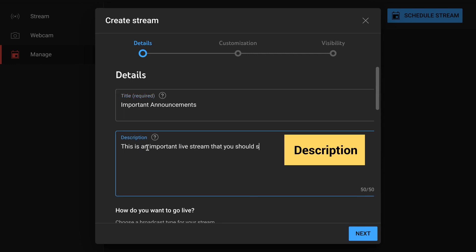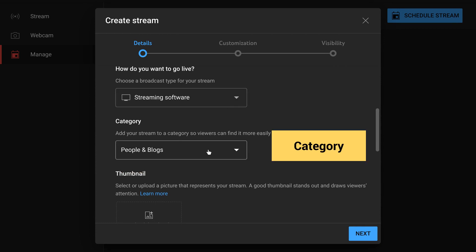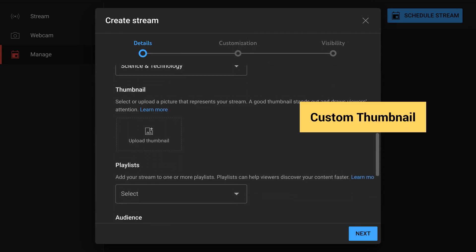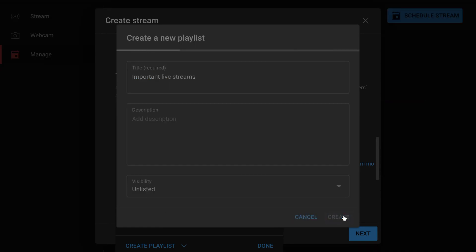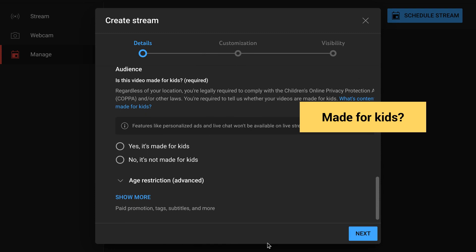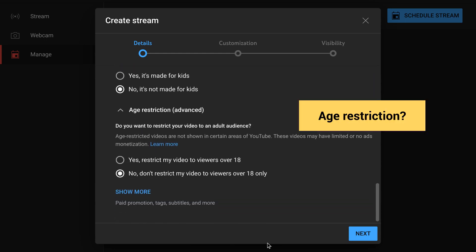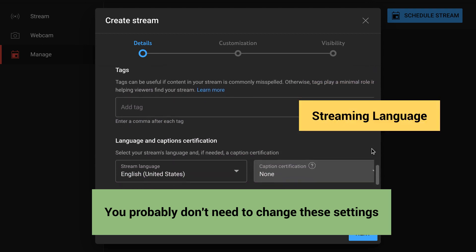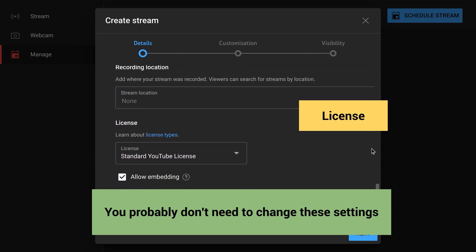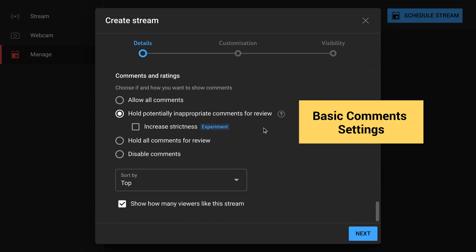Make sure you are on the Manage tab in YouTube's live control room and then click the button at top right to schedule the stream. On the Details tab, you can add a title and description. The broadcast type is Streaming Software. Select a category, add a custom thumbnail, and add the video to a playlist. You can select whether your live stream will be aimed at kids — probably not. Note that age restriction is set to not restricted by default. Click Show More and you can set features like paid promotion, add tags, set whether it is allowed to be embedded on other websites, and whether comments on the video are automatically posted or held for review.